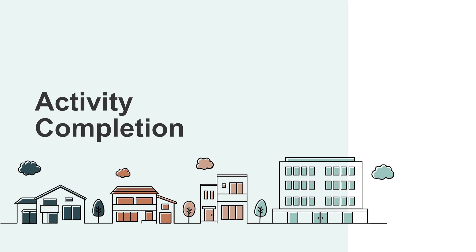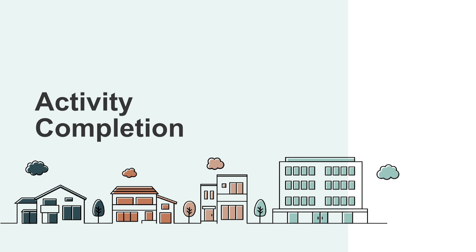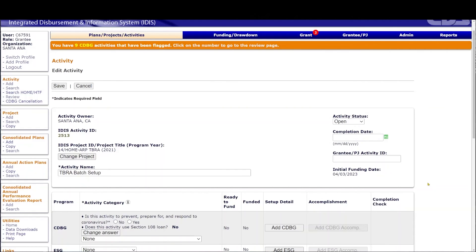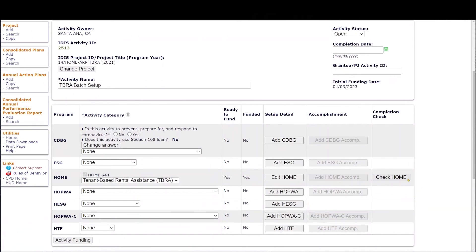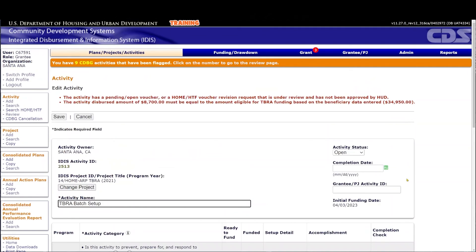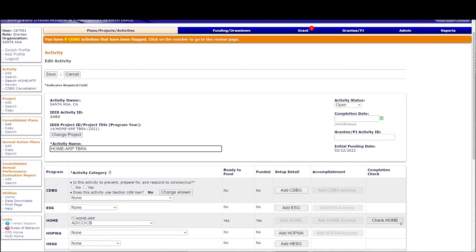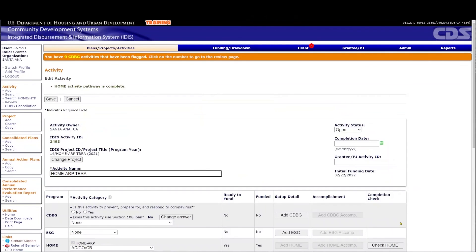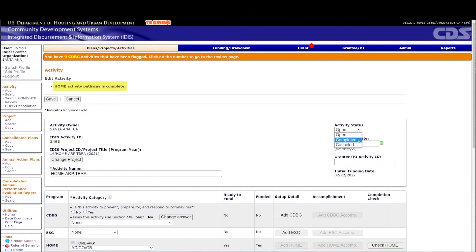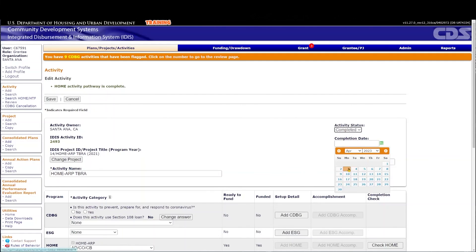HomeARP TBRA activities can be completed in IDIS when there are no more eligible costs to pay for qualifying households in that TBRA activity. The PJ will only be able to successfully complete the activity in IDIS when the total drawn amount is equal to the eligible TBRA funding amount for the activity. If these amounts do not match, IDIS will display an error message and prevent the PJ from completing the activity. When the activity is ready for completion, select Check Home on the Edit Activity screen. If the message shows the home activity pathway is complete, the PJ may proceed: under Activity Status, select Complete and enter the activity completion date.